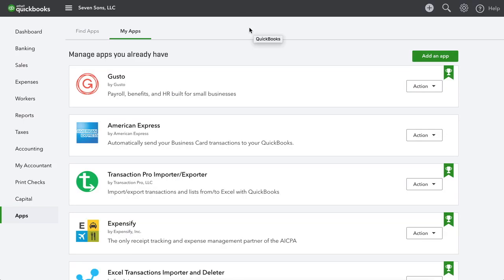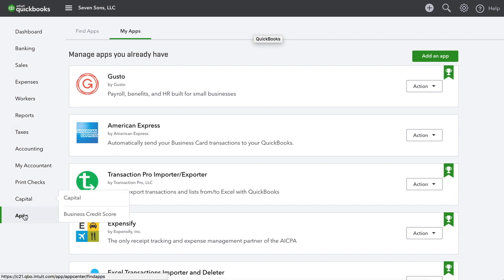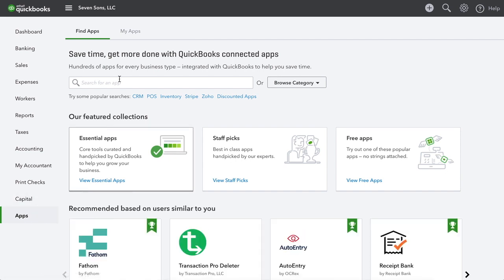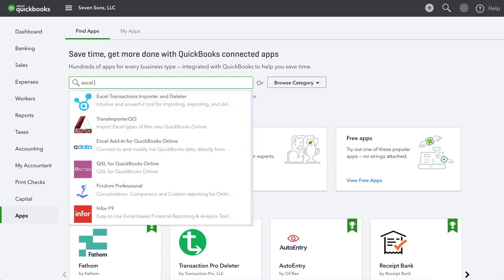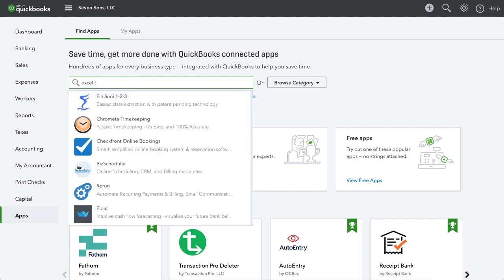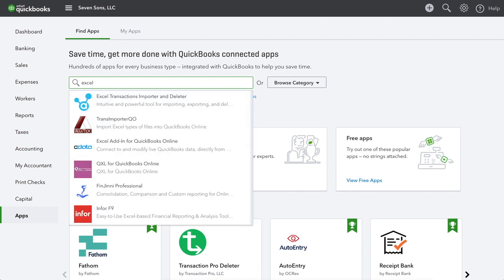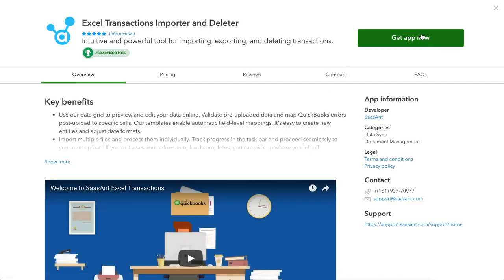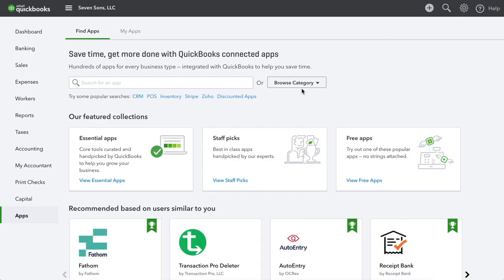The easiest way I think to do is directly from your QuickBooks account. So once you're logged in, you just want to head down here to the bottom left column and click on apps and search for Excel transactions. Yep, right there. Excel transactions importer and deleter. Click that. You'll hit get app now. And I think you just put in some login information and it takes you from there.